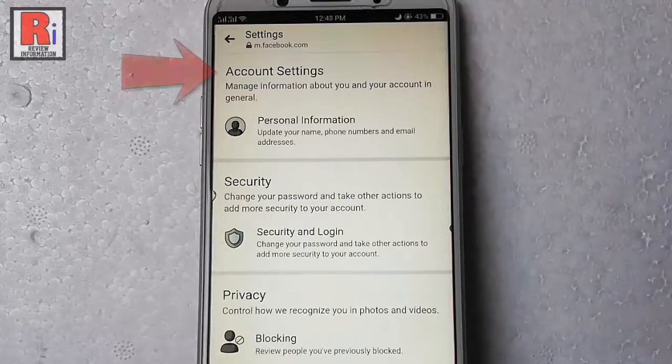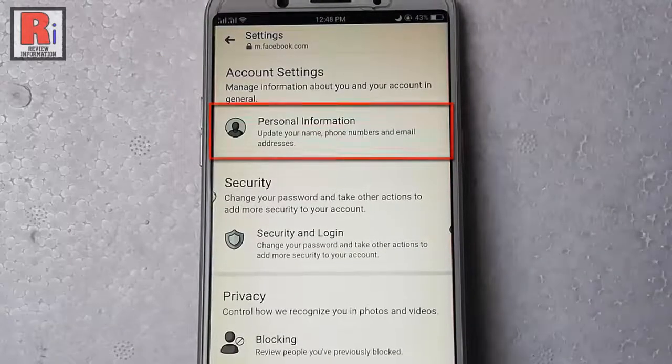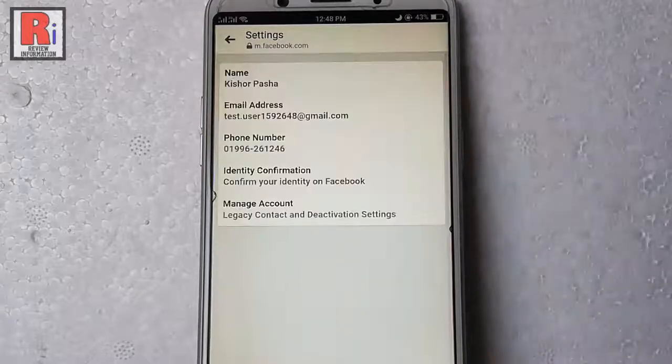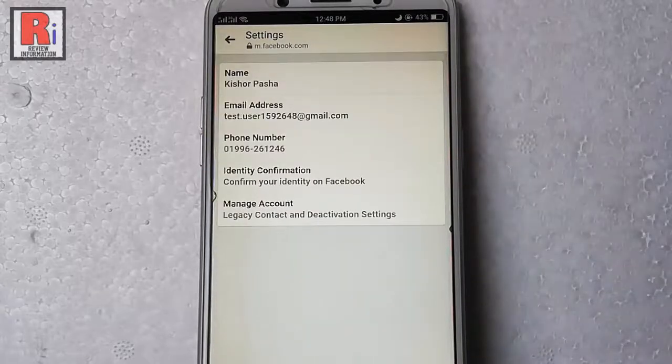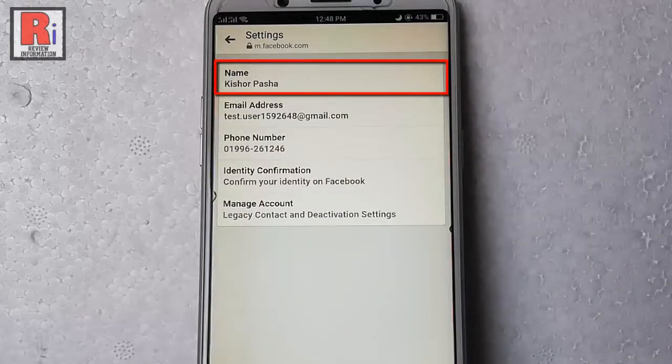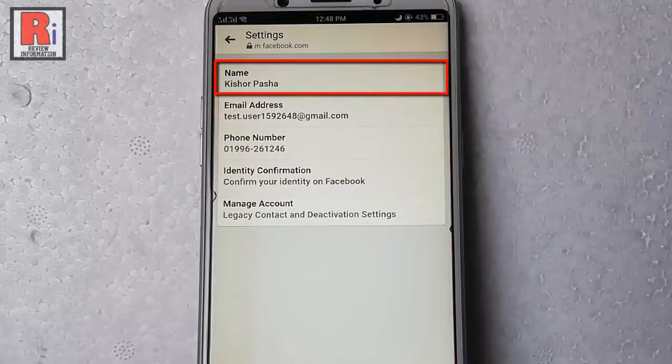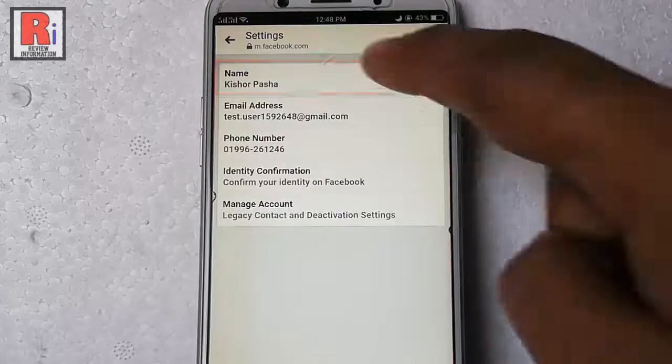From the account settings, tap on personal information. You can see your profile name is showing in the first option. To change the profile name, tap on this.